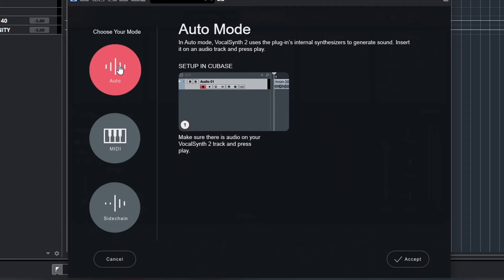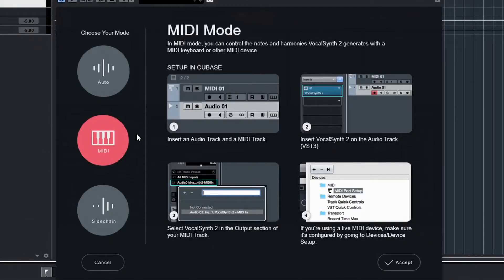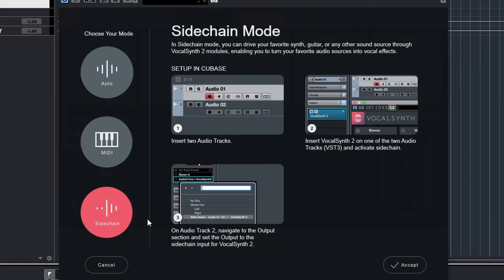In MIDI mode, just like in Auto mode, the track that we put Vocal Synth on — our vocal track — is the modulator, and the internal synth is the carrier. Only this time we can control the notes played with our MIDI keyboard or device. In Sidechain mode, we can route external signals into the sidechain input of Vocal Synth.